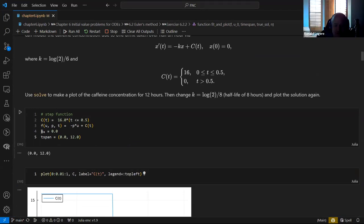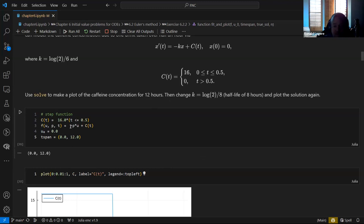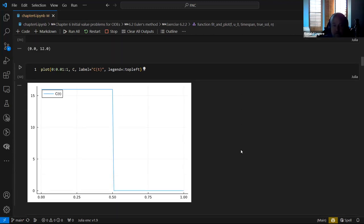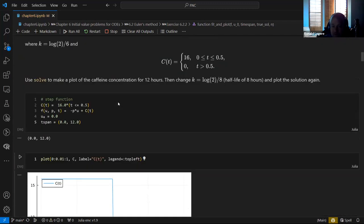The initial condition: you give it that, and then you have to specify a time span over which you want to solve the problem — we were told 12 hours, so we go from time zero to 12. Initially there's no caffeine in your system. It follows this differential equation U′ = −PU + C, where C is the step function. For completeness, I just plot the C function — it's just a step function, 16 micrograms per milliliter per hour.